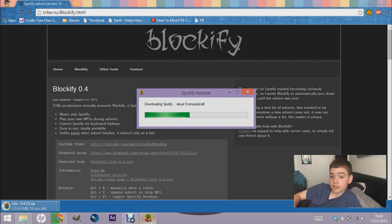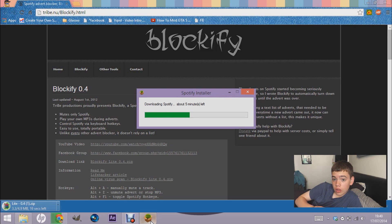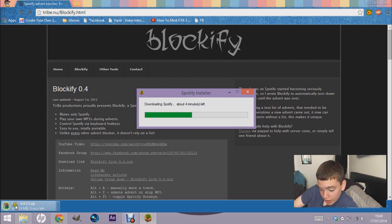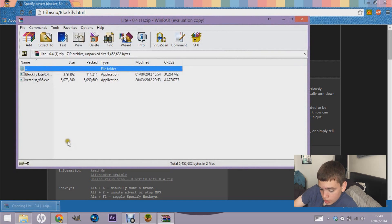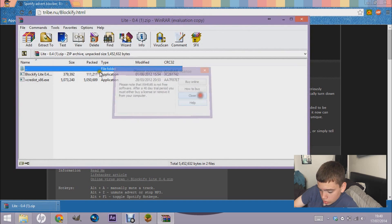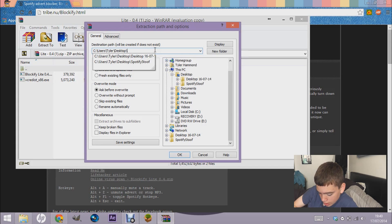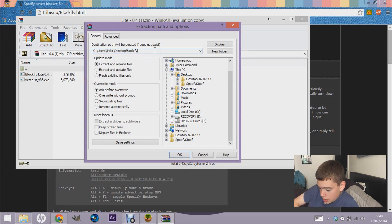When the ad comes on, Blockify mutes Spotify and plays a song from your actual computer instead. When the ad is gone, it continues to the next Spotify song. Once it's downloaded, click on the download link, close the browser, and extract the zip to your desktop. I'm going to make a new folder called 'Blockify' and click OK.